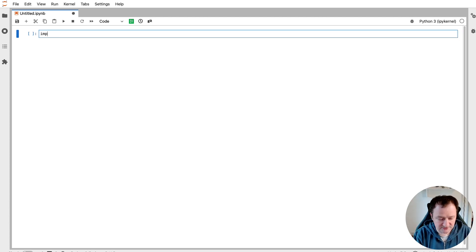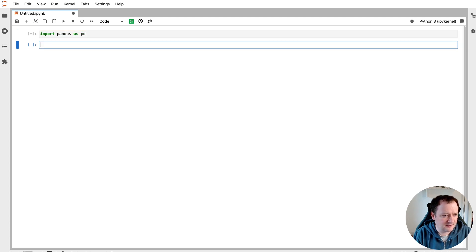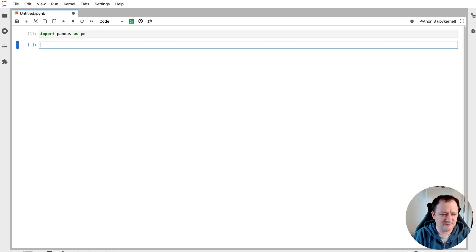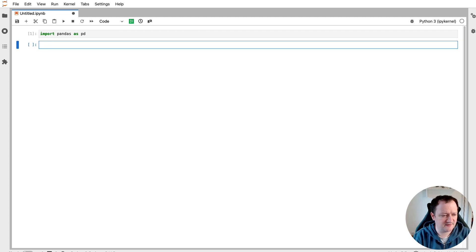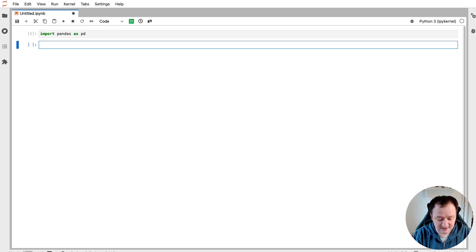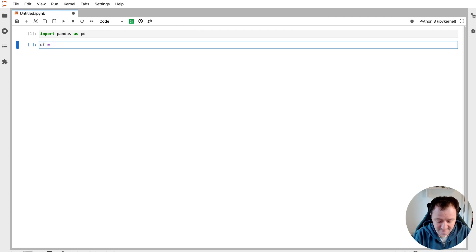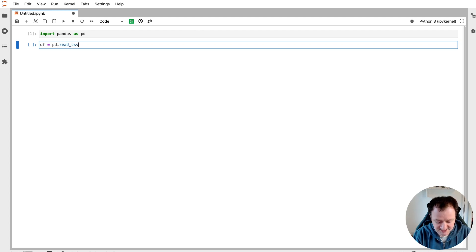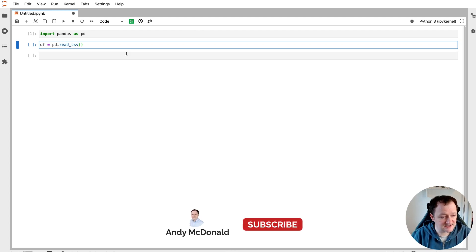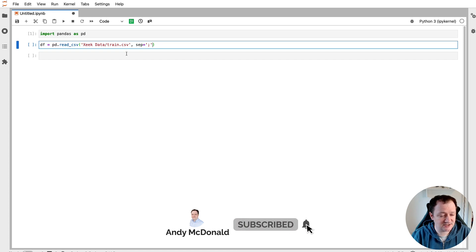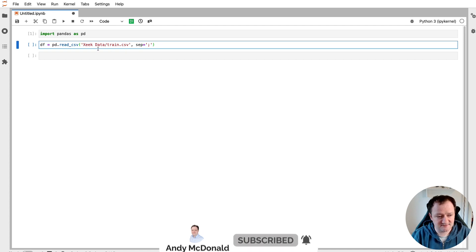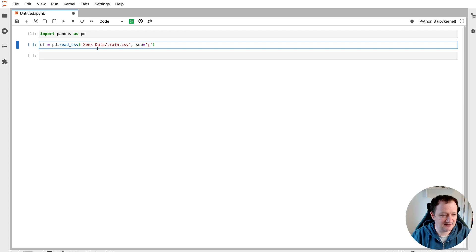The first thing that we want to do is import pandas as pd. pd is just an abbreviation for pandas that makes it easier for us to call upon the functions and makes our code much more compact and neater. Once we've done that we can then load in our dataframe which I'll abbreviate to df. We're going to call upon pd.read_csv and then within the brackets here we can paste in the location of our file. In this case I'm looking in a subfolder called zeek data and then the train.csv file.